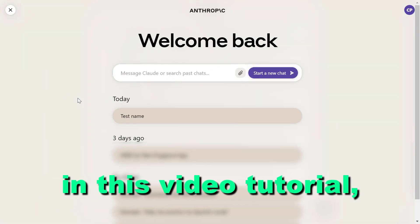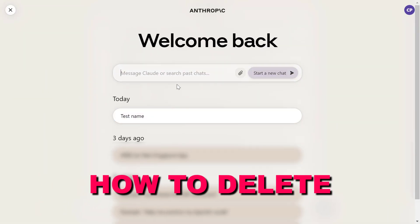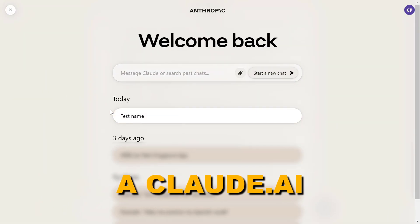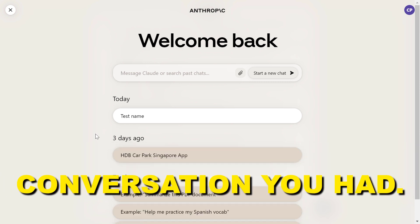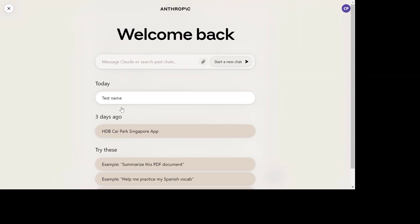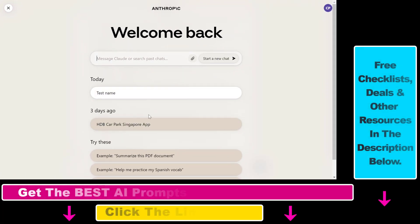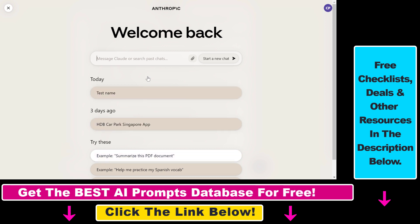Hey everybody, in this video tutorial I'm going to show you how to delete a cloud.ai conversation you had. So if you open up your cloud.ai account, you can see all your conversations you had with cloud.ai here.